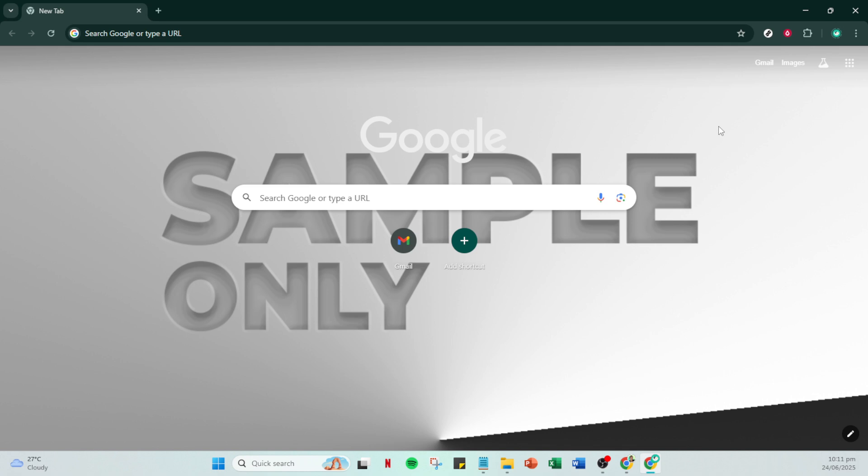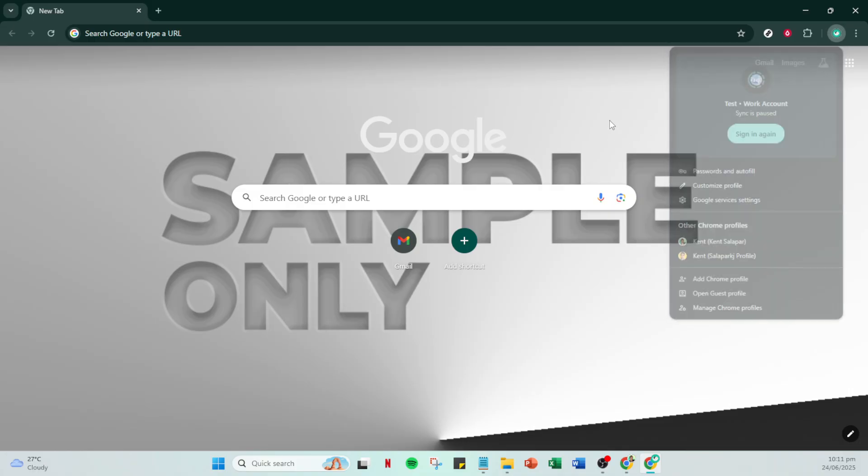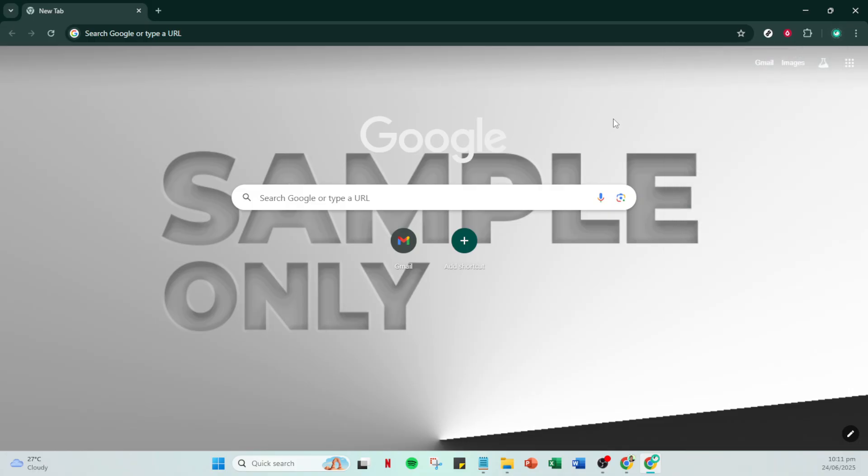After clicking the profile icon, you'll see a drop-down menu. In this menu, look for the option that says turn on sync. Clicking this will enable Chrome to start syncing. If you do not see this option immediately, there's no need to worry. Sometimes it's hidden in a slightly different location. If you still can't find it, try this method.